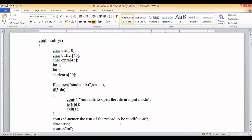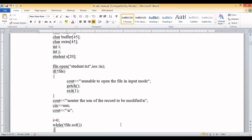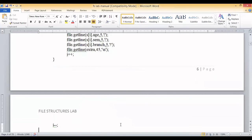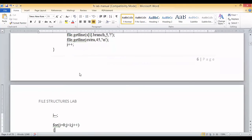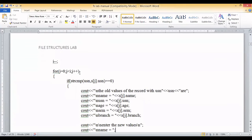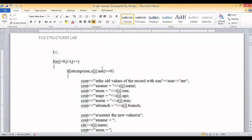In the modify function, the file is first opened in input mode for reading. If it fails, a message is shown. Once opened, the user is asked to enter the USN of the record to be modified. Using getline in a while loop until end of file, all data is fetched. We then use strcmp to compare the user-entered USN with each fetched USN. If they match, the old record values — name, USN, age, semester, branch — are displayed.